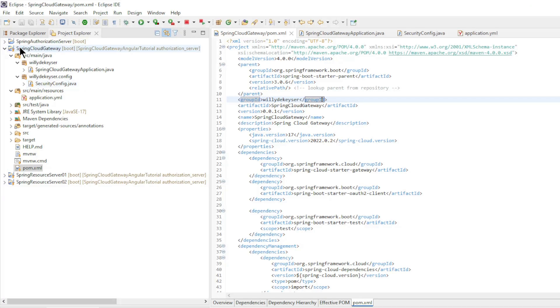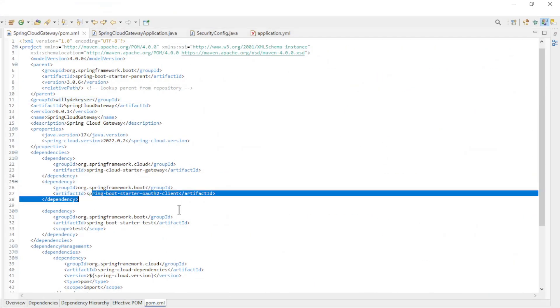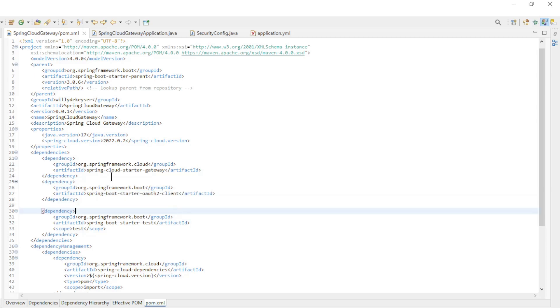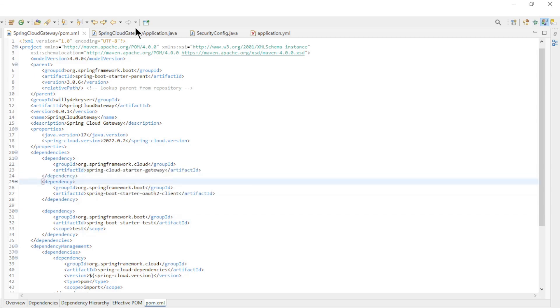Next up is the Spring Cloud Gateway. We now have the Spring Boot Starter OAuth2 Client Dependency in the pom.xml file in addition to the Spring Cloud Starter Gateway Dependency.